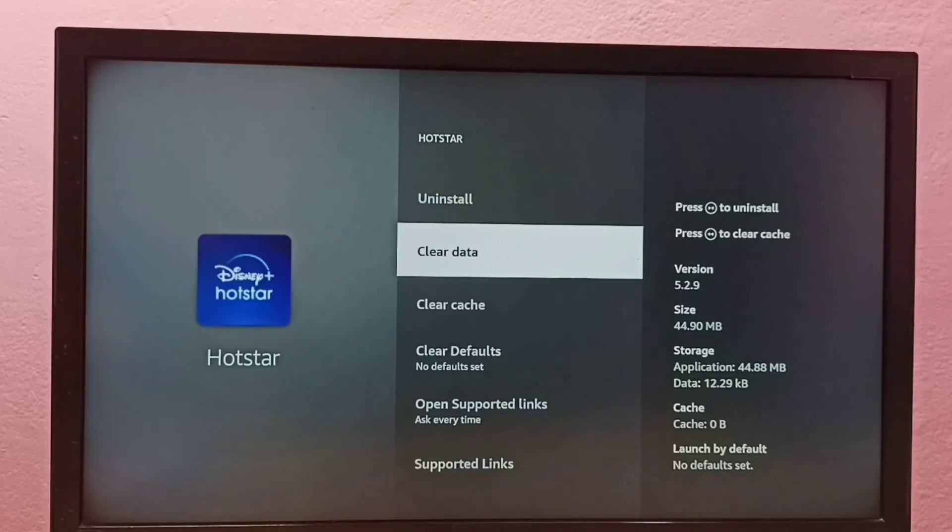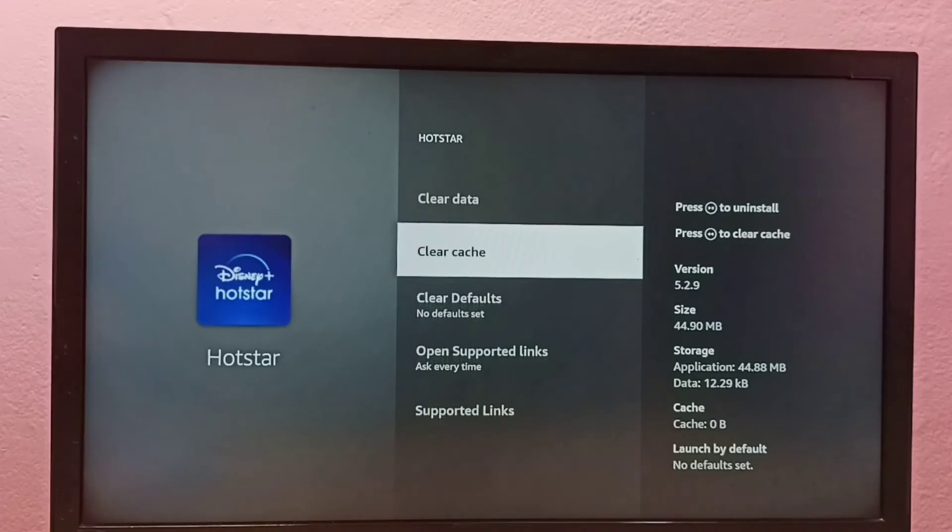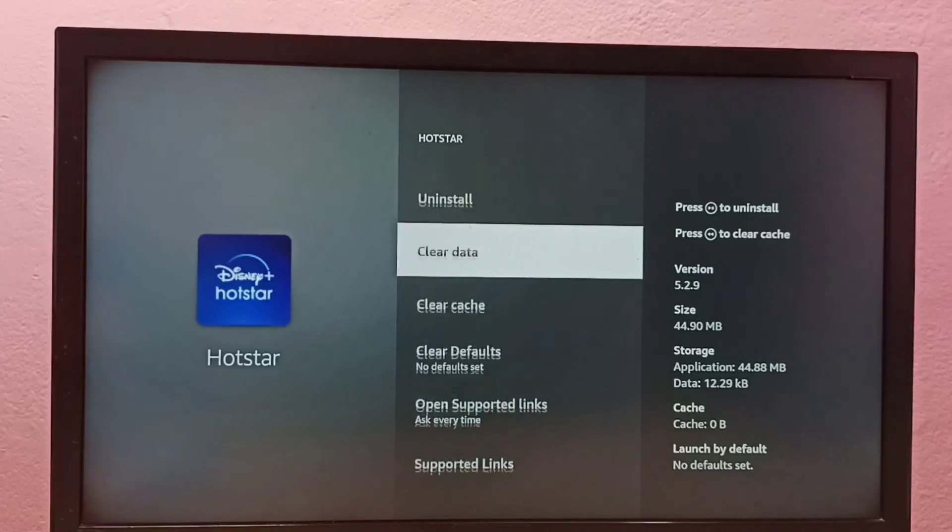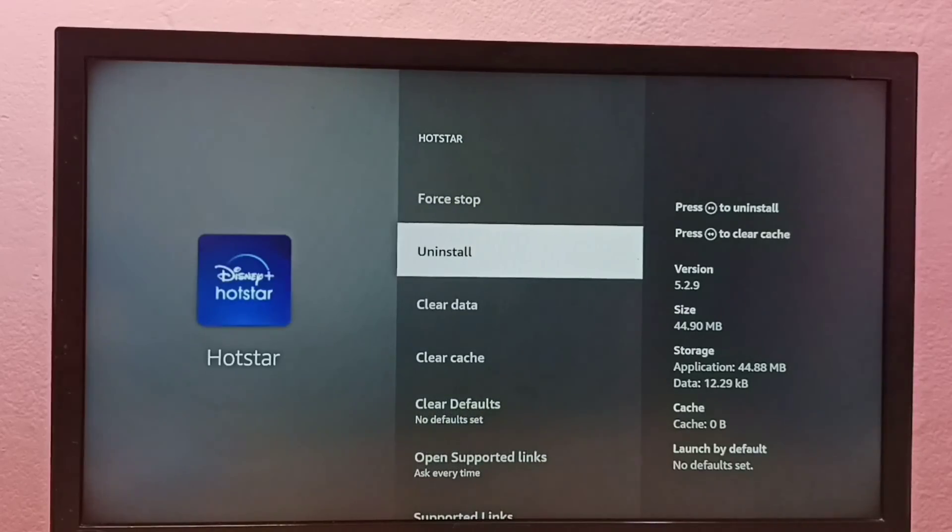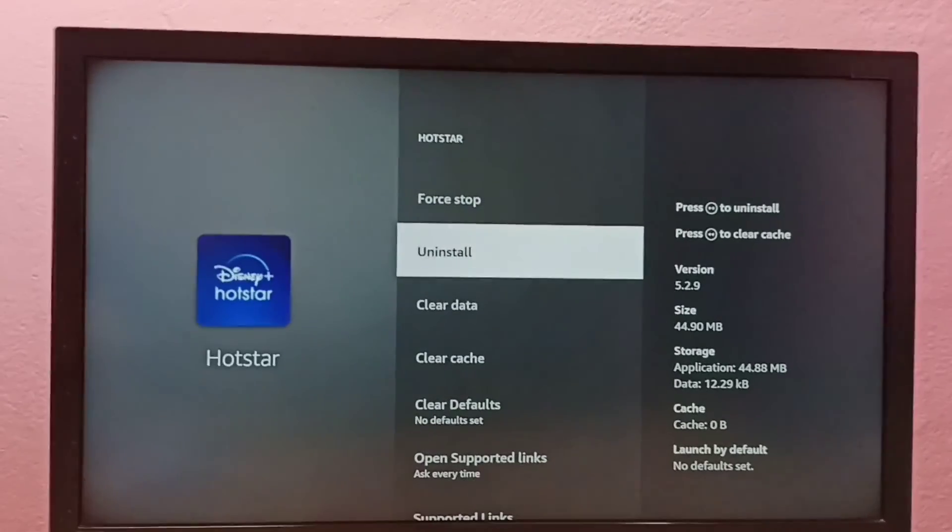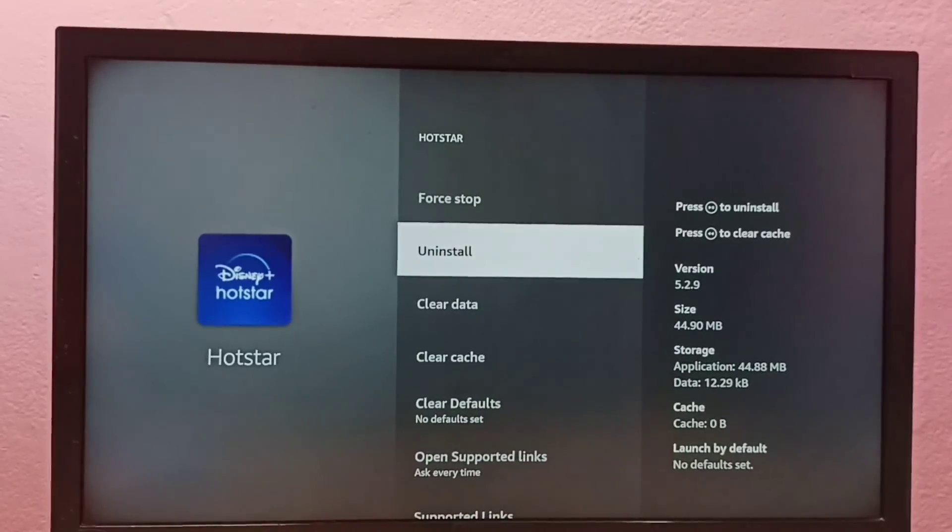So if you want to clear cache, we can use this option. If you want to uninstall, we can use this uninstall option.